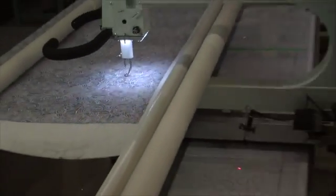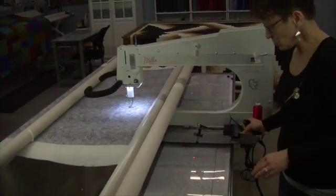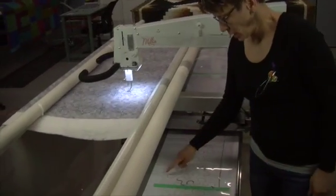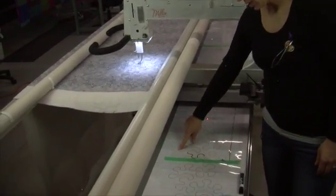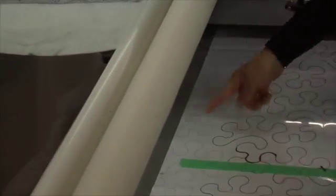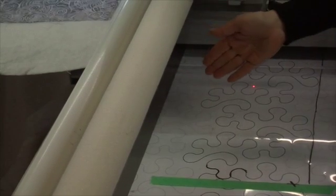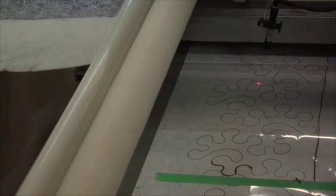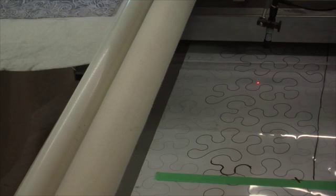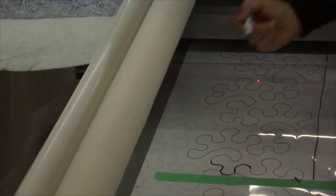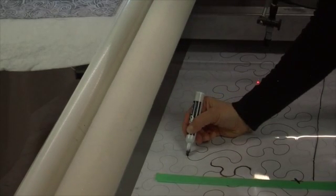So now I'm ready to advance to the next row. What I'm going to do is find a spot on the pattern that is farthest from me when I'm at the back. If I was at the front of the machine it would be the lowest, but from here it's the highest, and this is where I'm going to drop my needle.